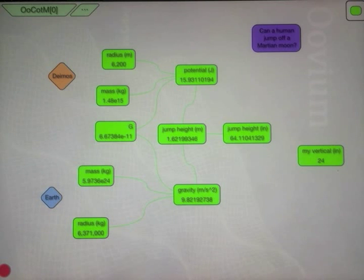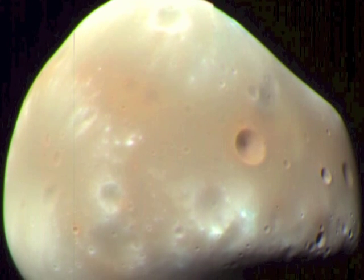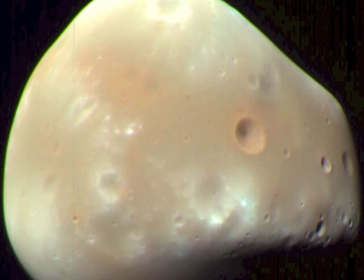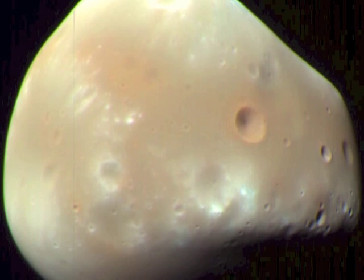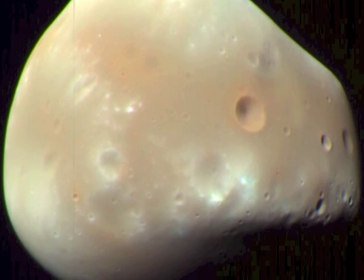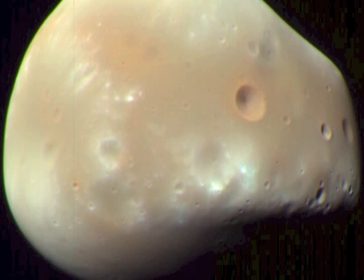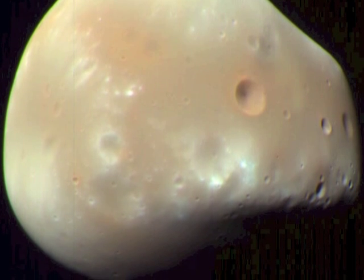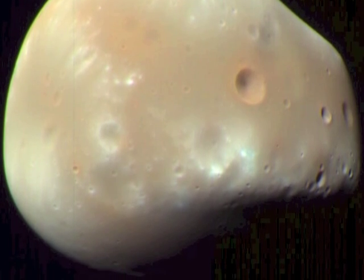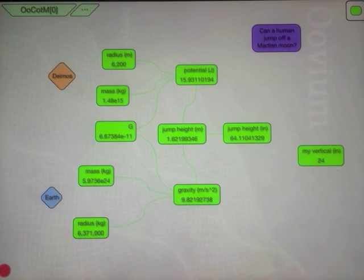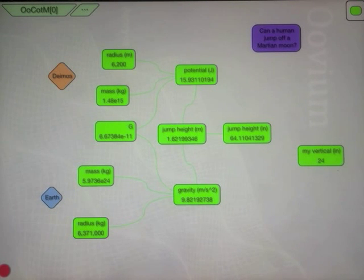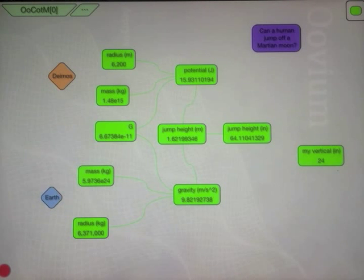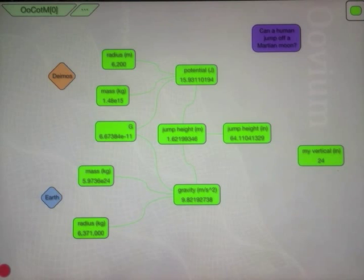Also, our radius is considered the mean radius. Deimos is not very spherical. So it's conceivable that you could find a spot on Deimos that was quite a bit higher than 6200 meters. Whether the combination of being a little bit further from the center, taking a running jump, would be enough to allow someone to get a 64 inch vertical, I'm not really sure. But it's conceivable. It's in the ballpark.